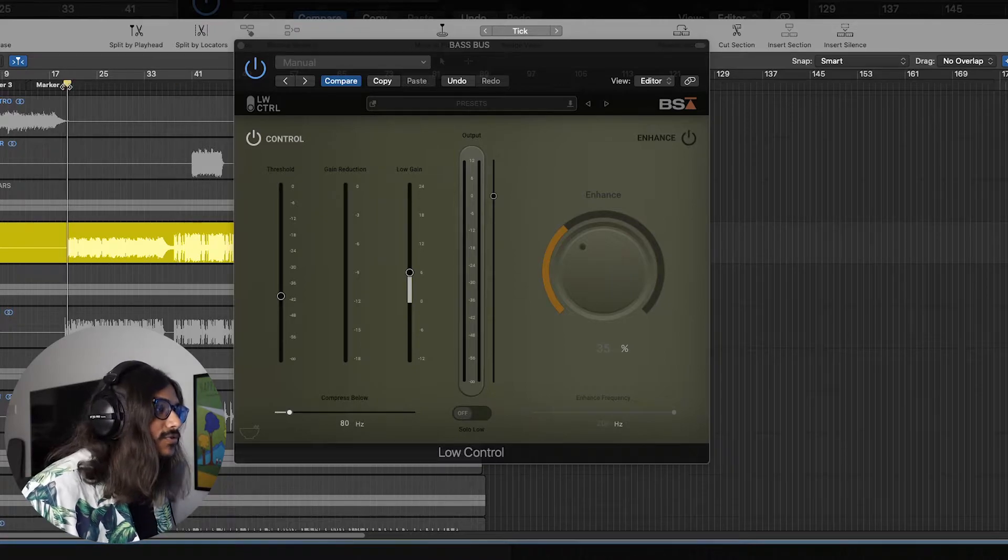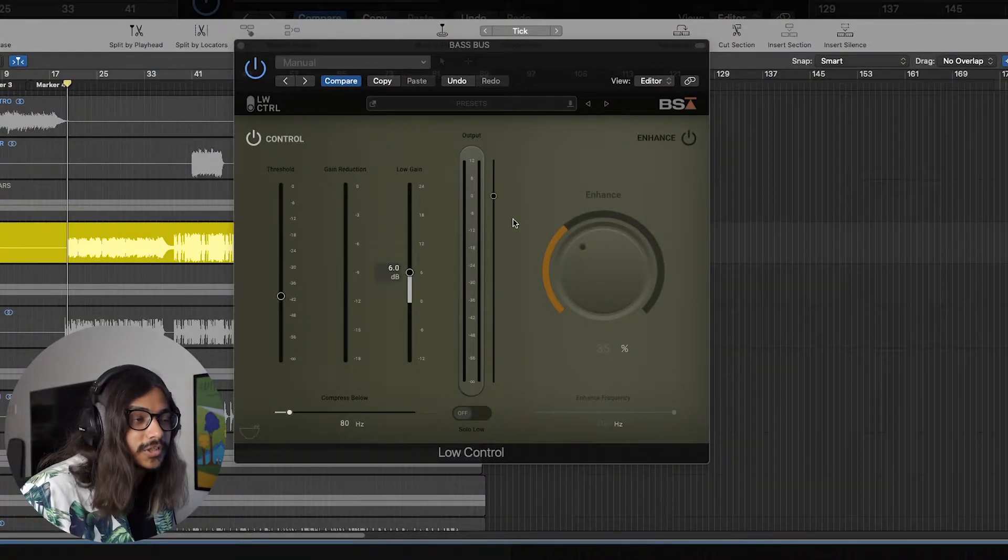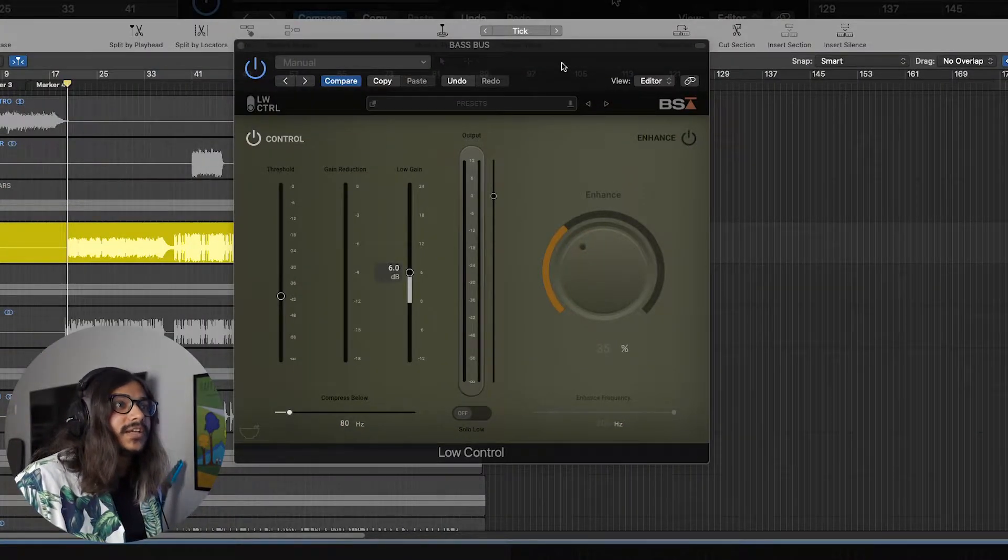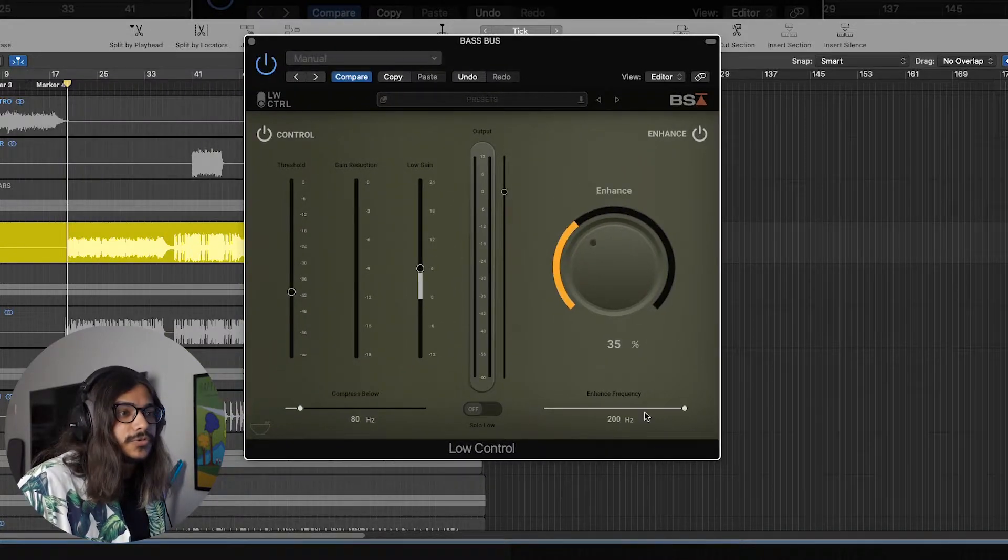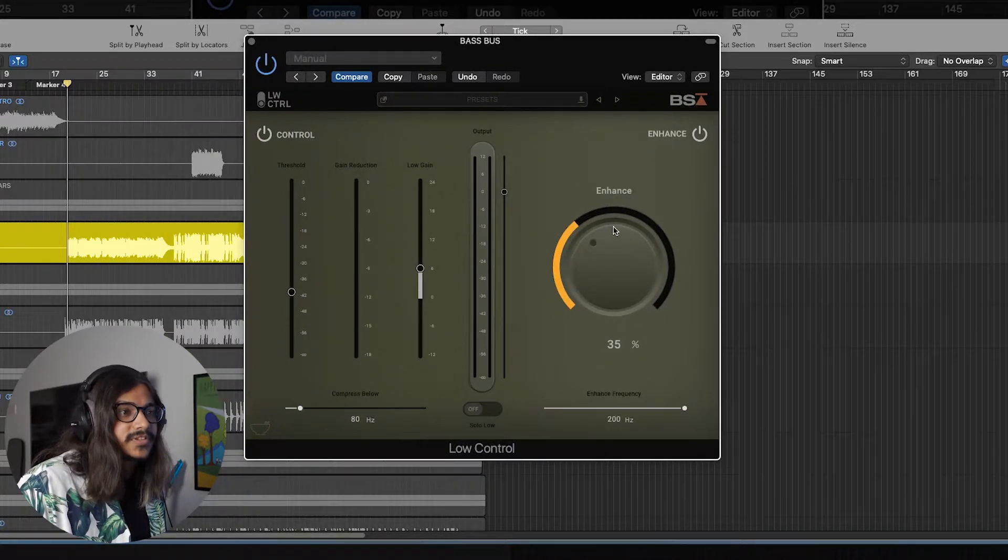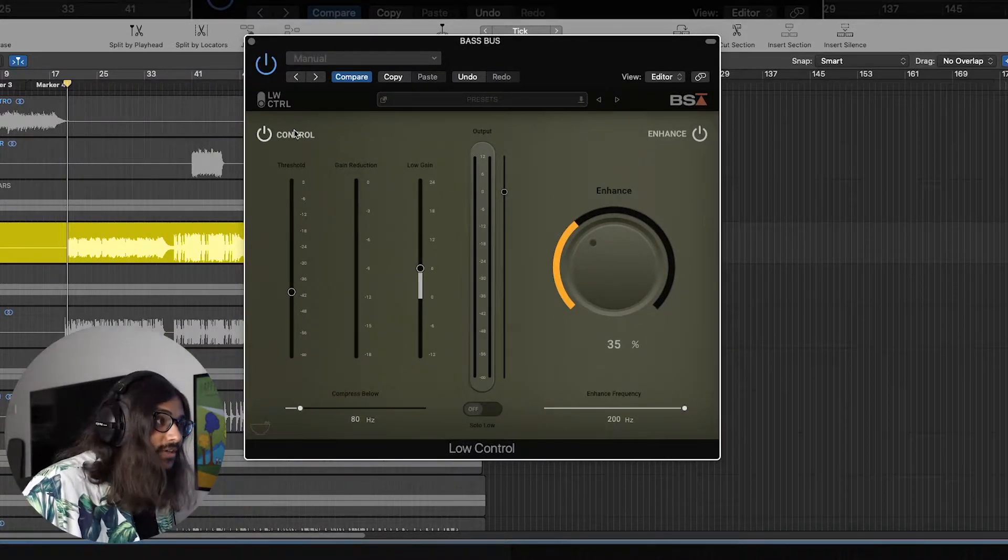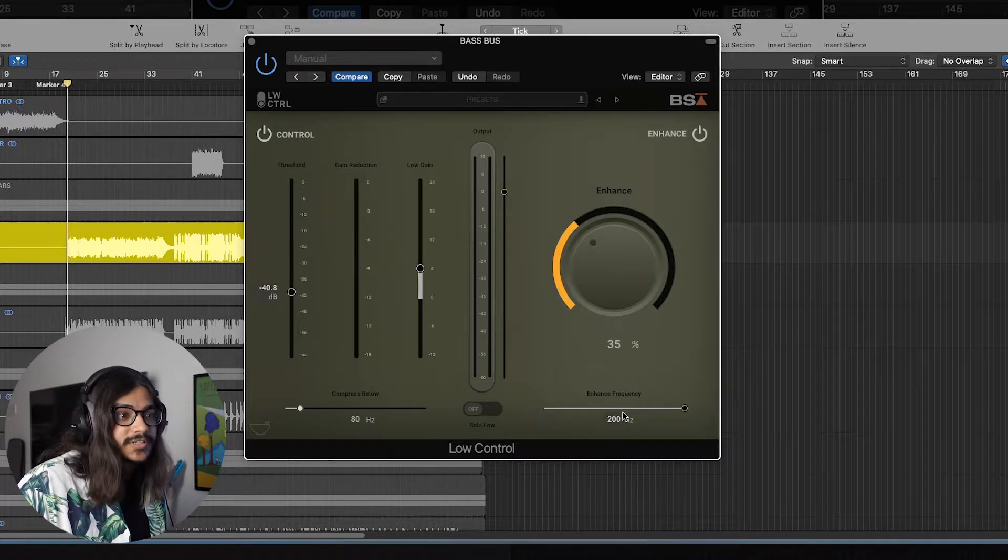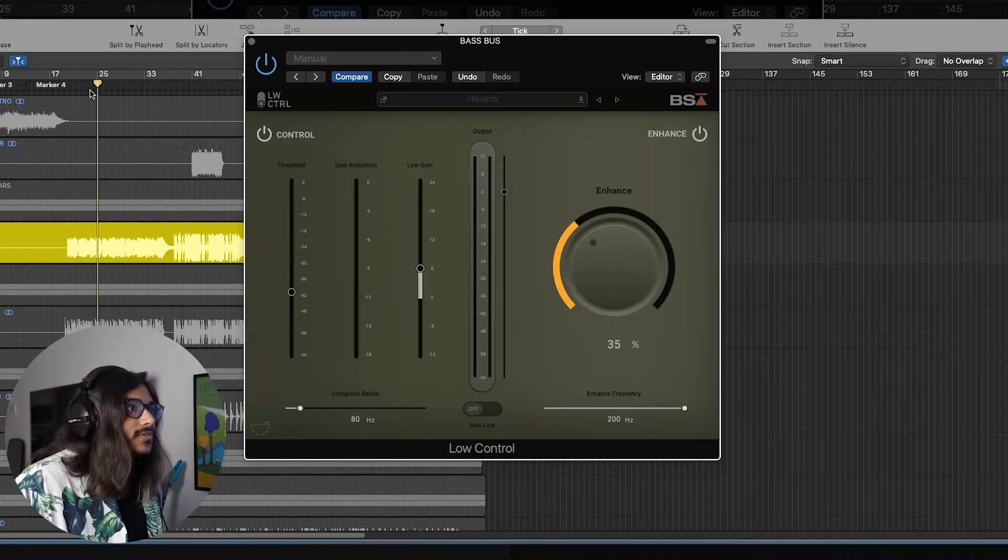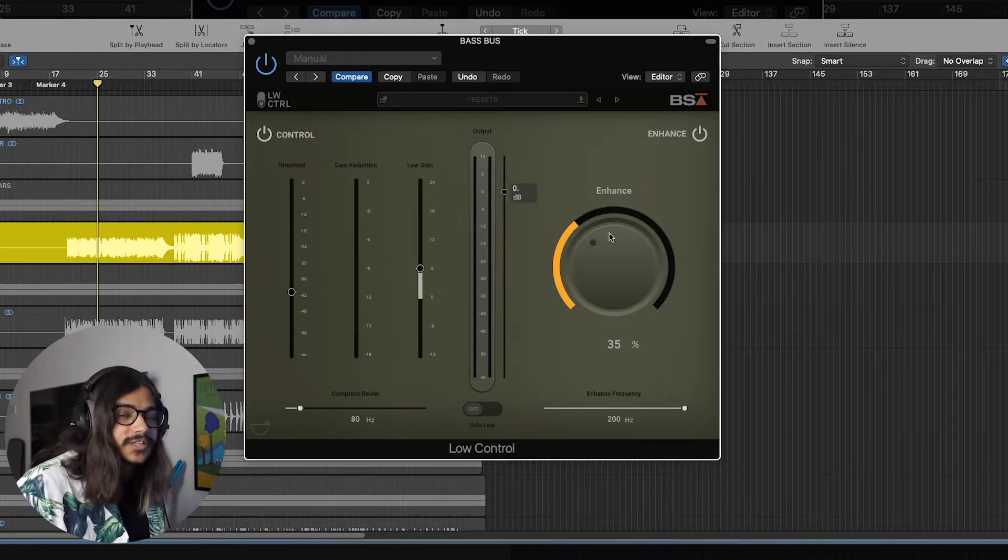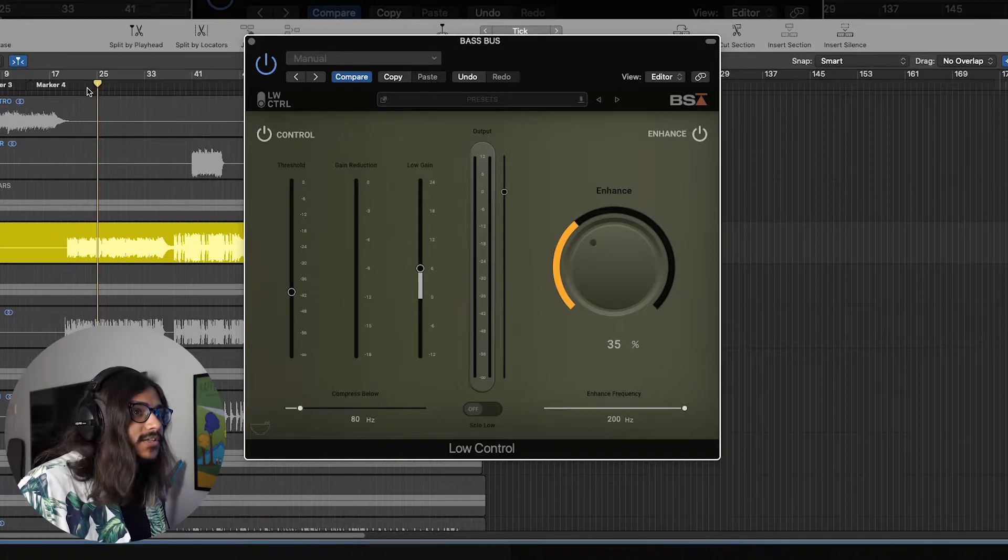The second part of the Low Control plugin is ideally the enhance section. You can use this section to add some harmonics to certain frequencies that you set over here. So let's try to work some settings here in the enhance section.